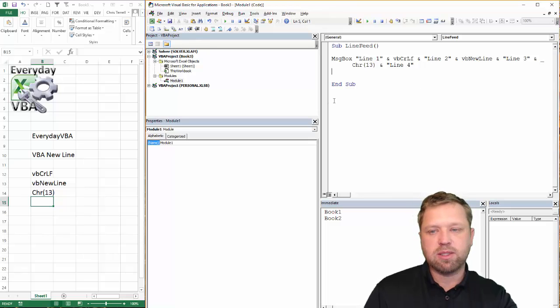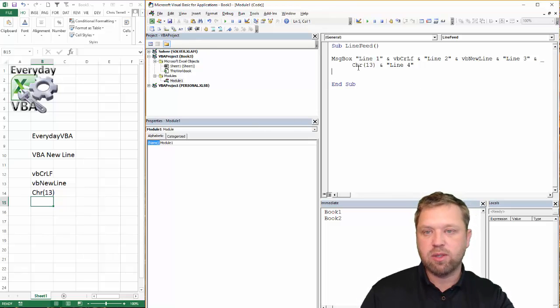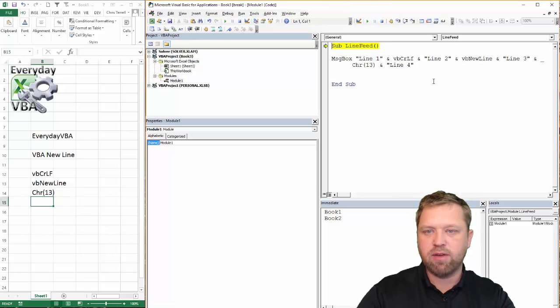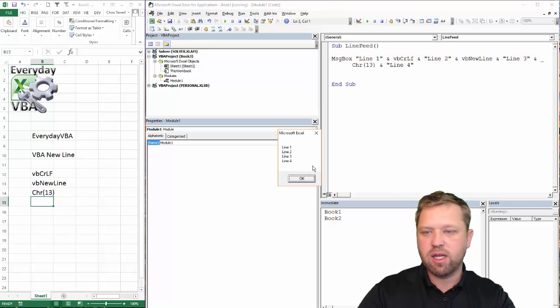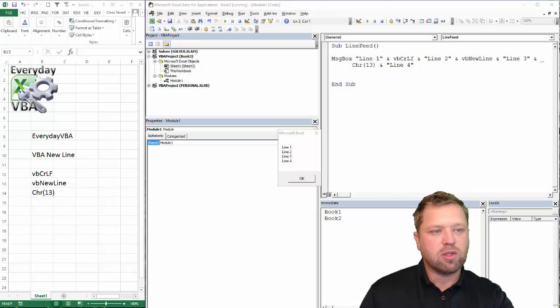What's going to happen is, I'm going to hit message box, and it's going to basically pull all those up, and it's going to be a message box with four lines in it. I'm going to hit F8, F8 again, and you've got line one, two, three, and four.